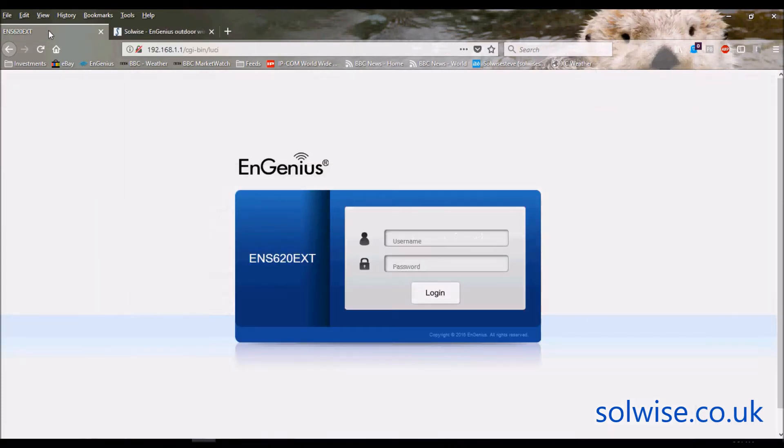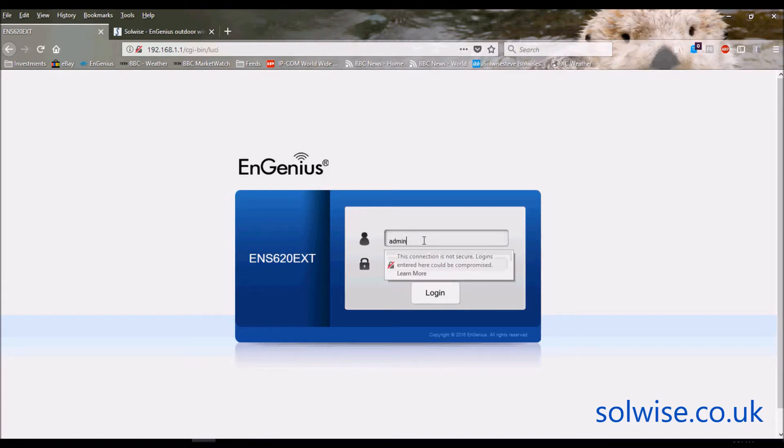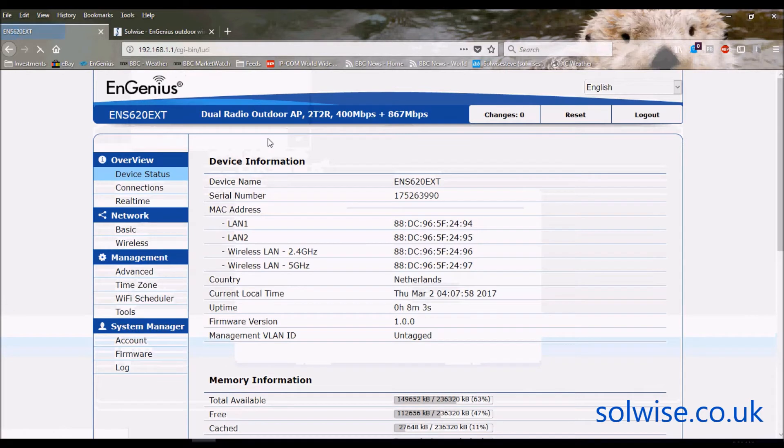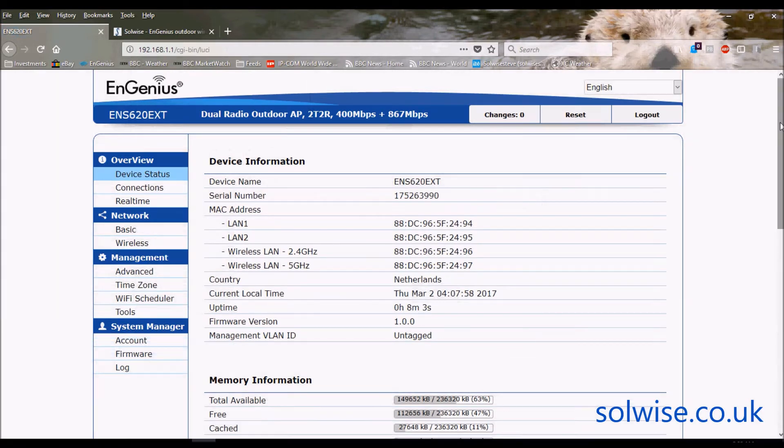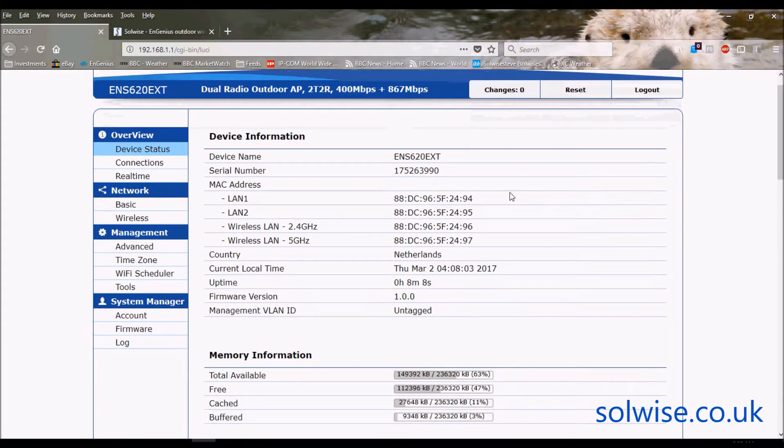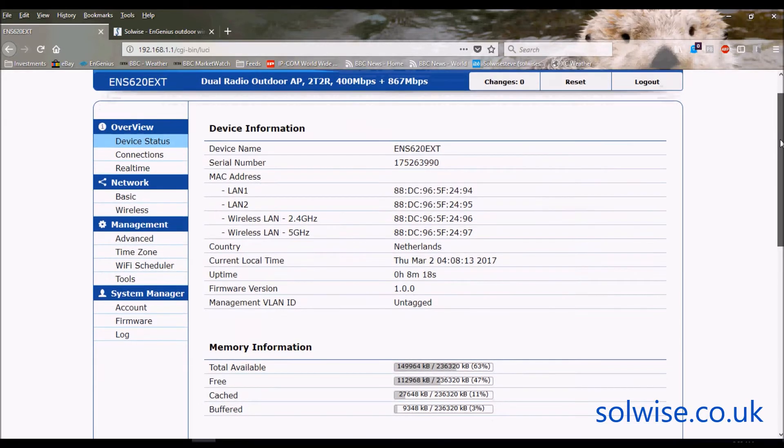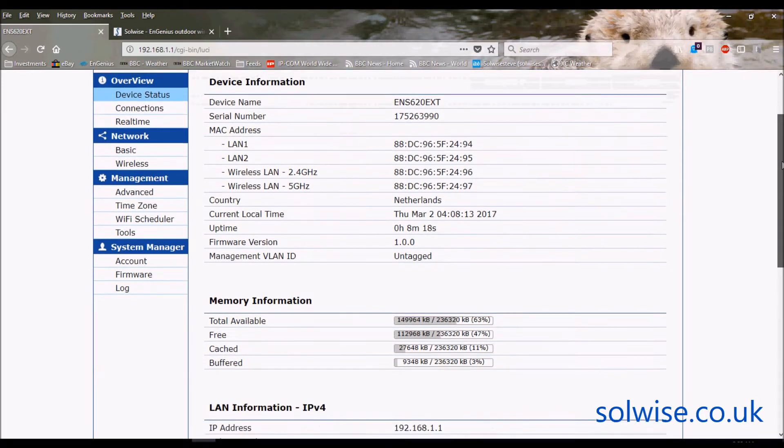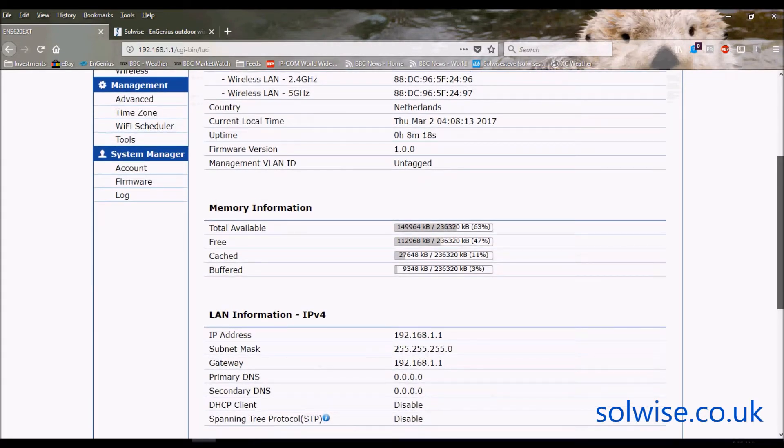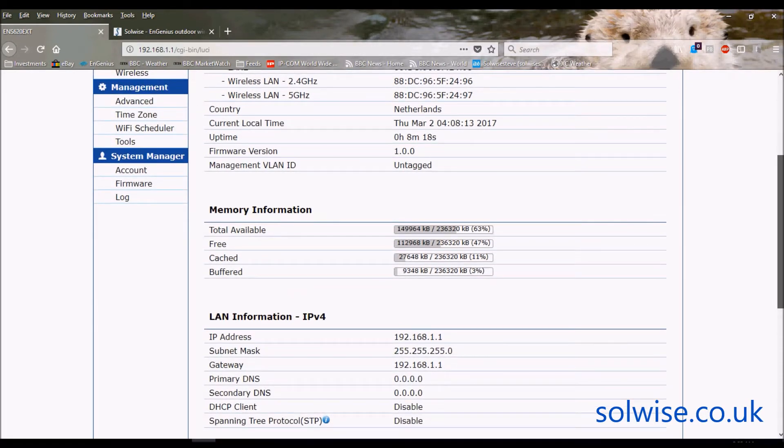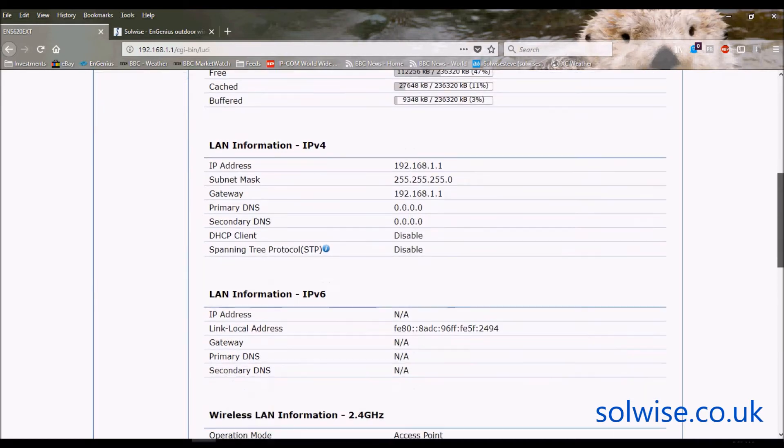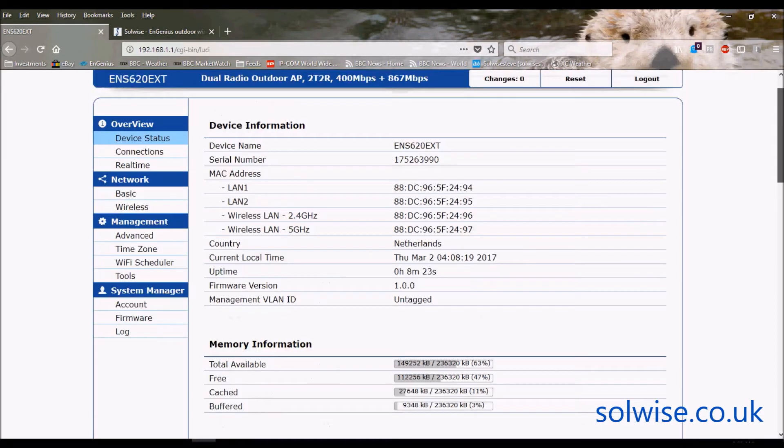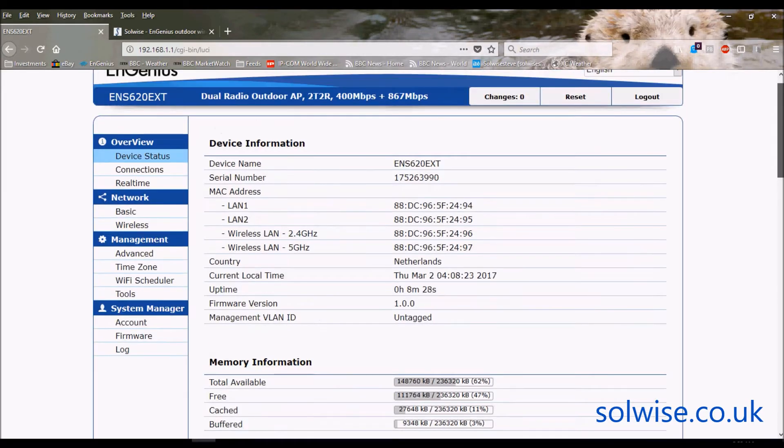So like most of the EnGenius products it's on its default address of 192.168.1.1 and the default login is admin, admin, enter. So default status screen is the first thing that comes up and you can tell how new this product is because we've got exciting firmware version 1, so very new product on the streets. It's been selling for about three months now, a few dozen gone out the door so far, not had any bad feedback, so it seems to be quite a good product like most of the EnGenius products are.